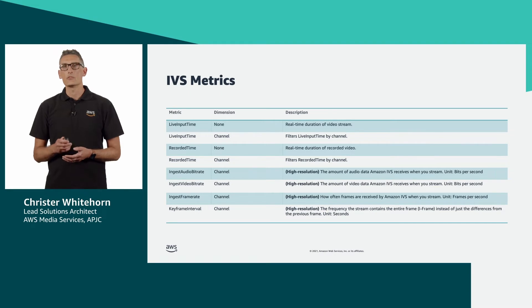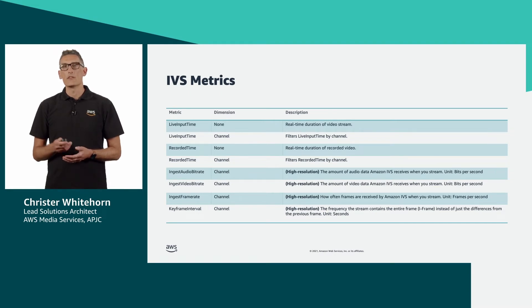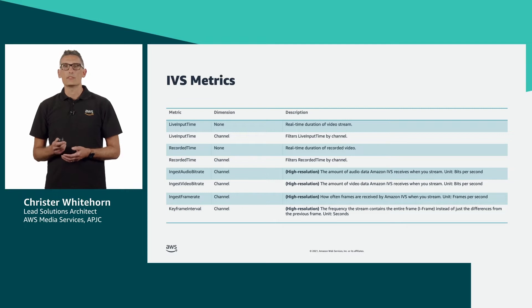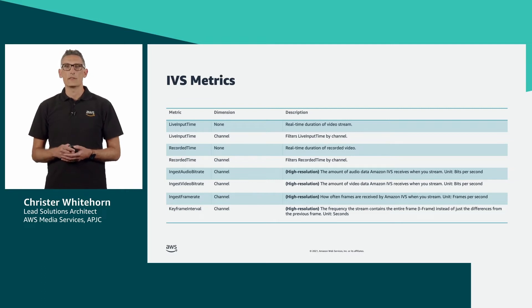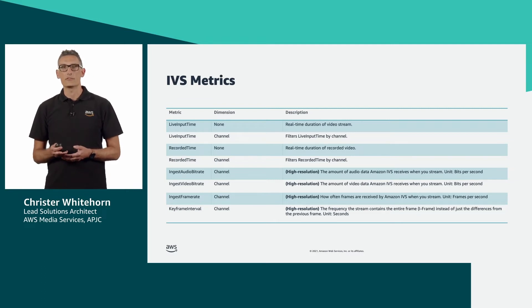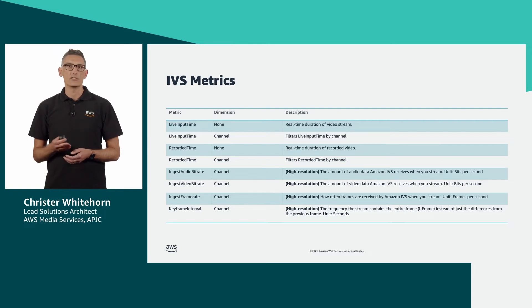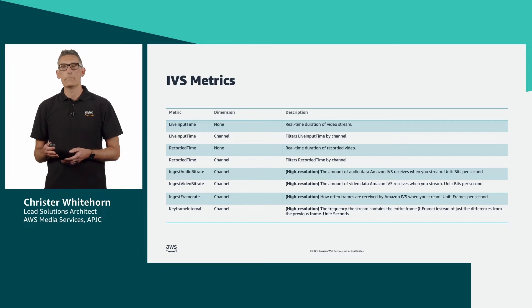You can also run statistics on these metrics. For example, you may want to look at the maximum and minimum numbers across time.